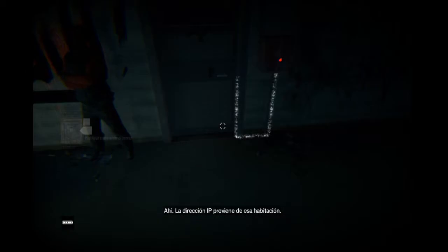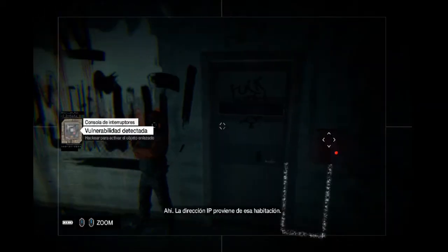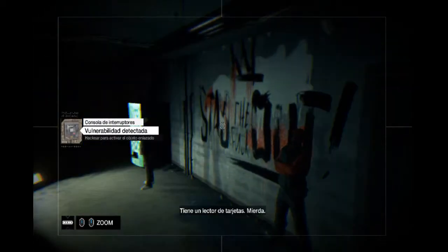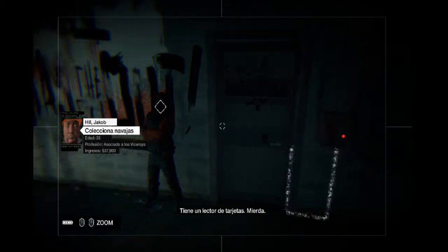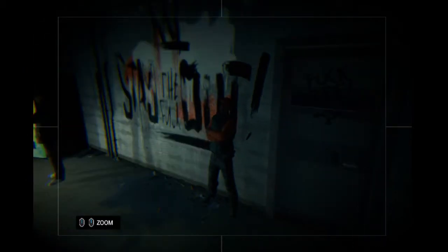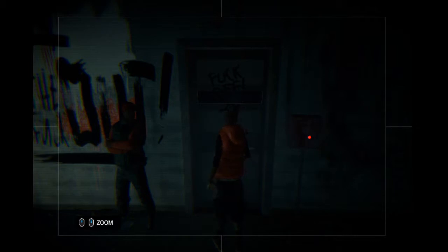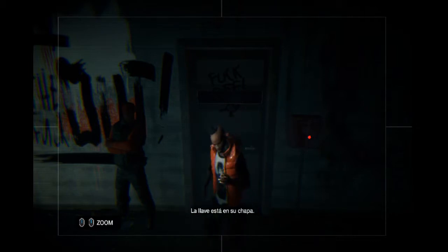Ahí, la dirección IP proviene de esa habitación. Tiene un lector de tarjetas. Mierda. La llave está en su chapa.